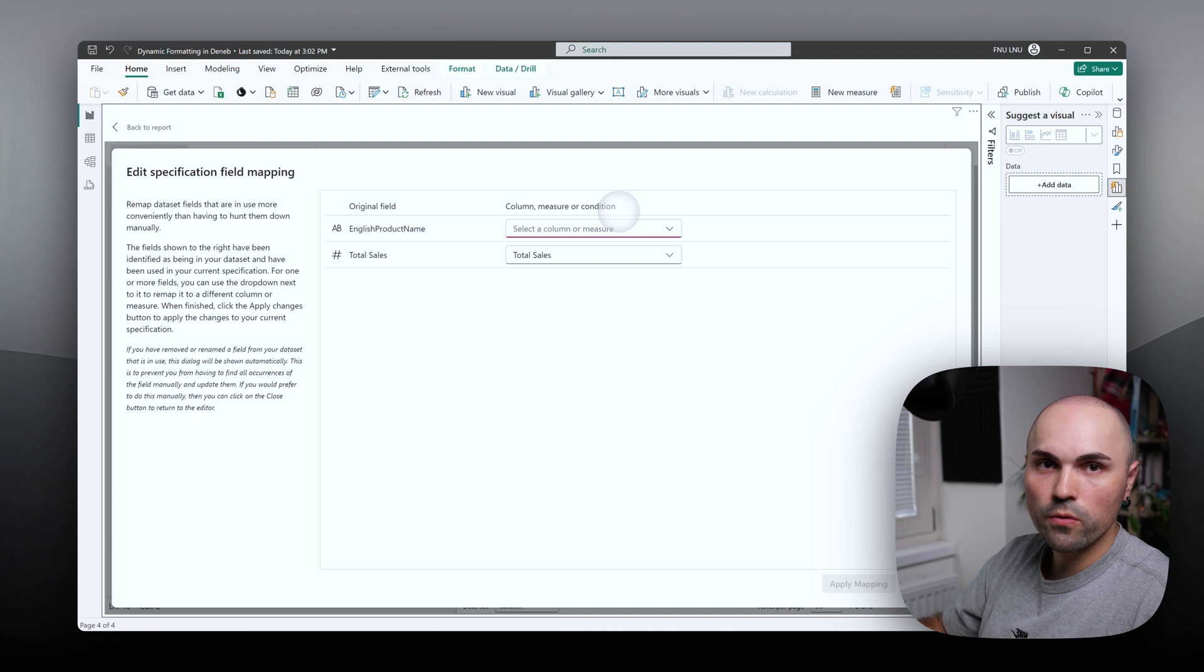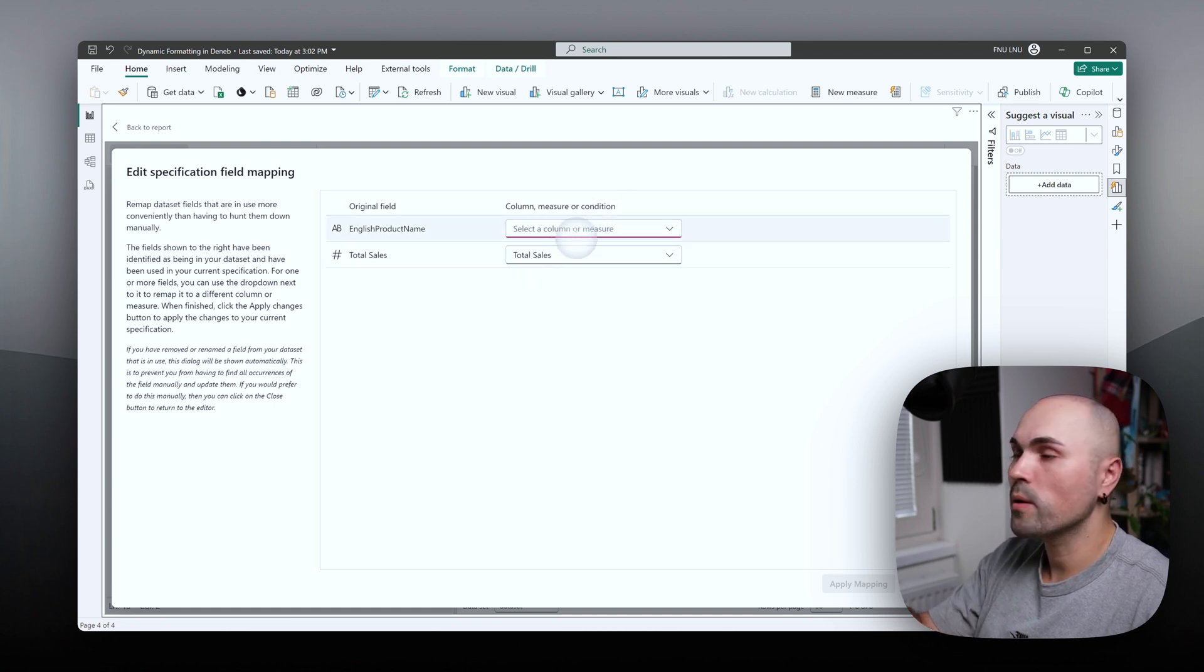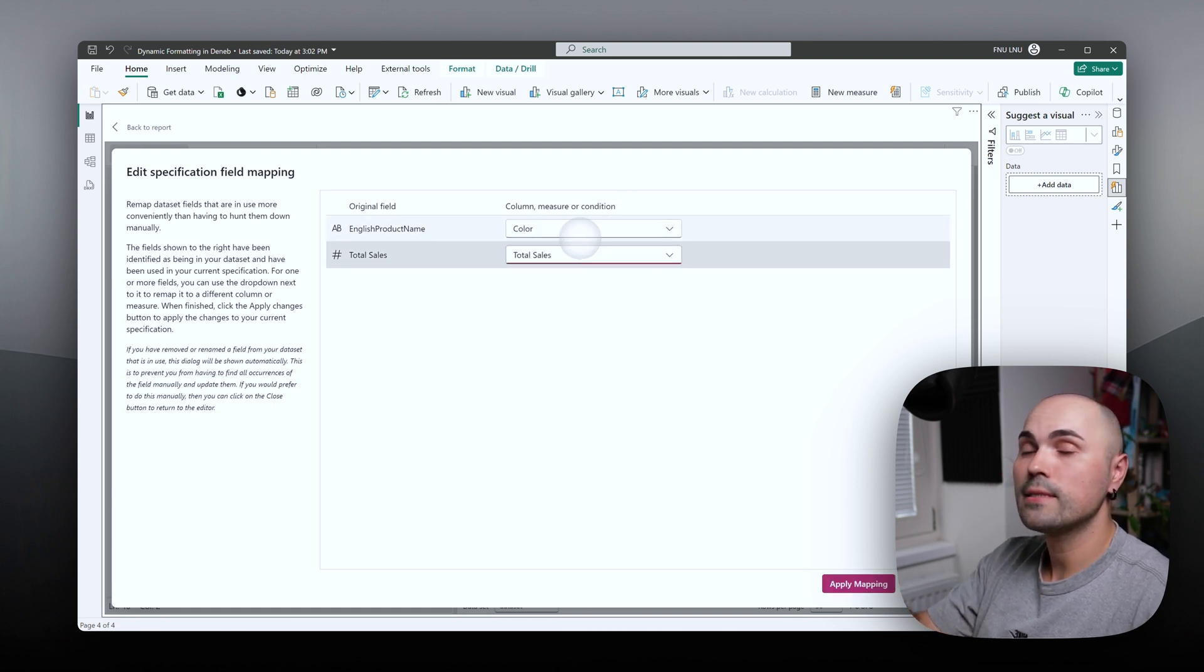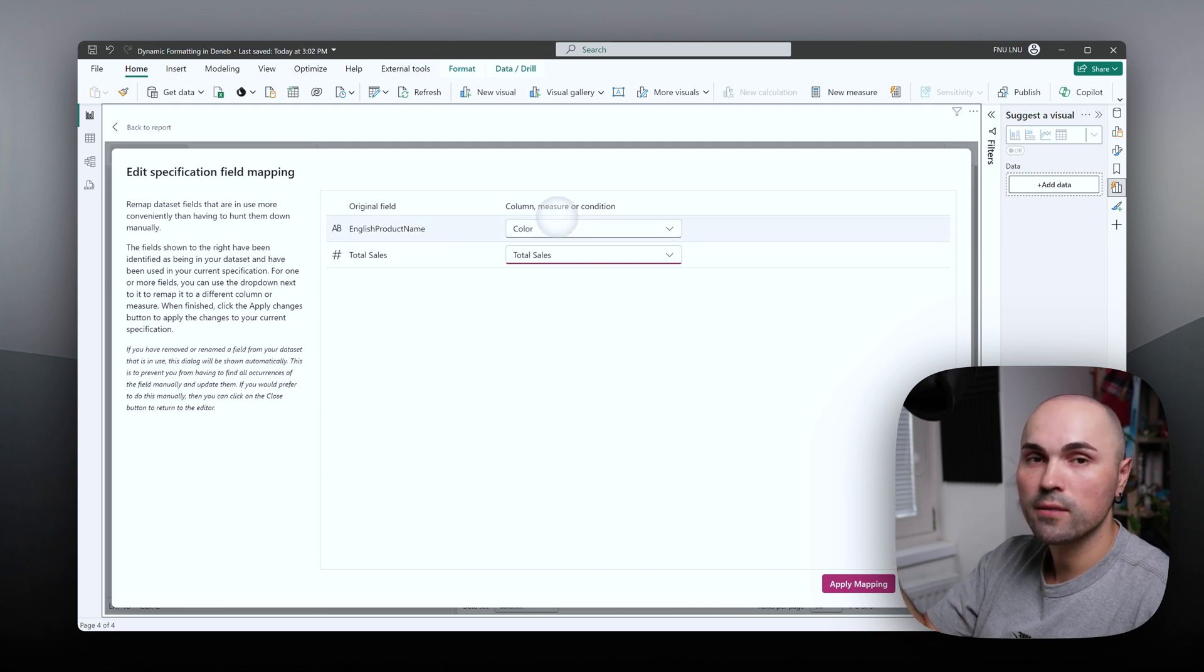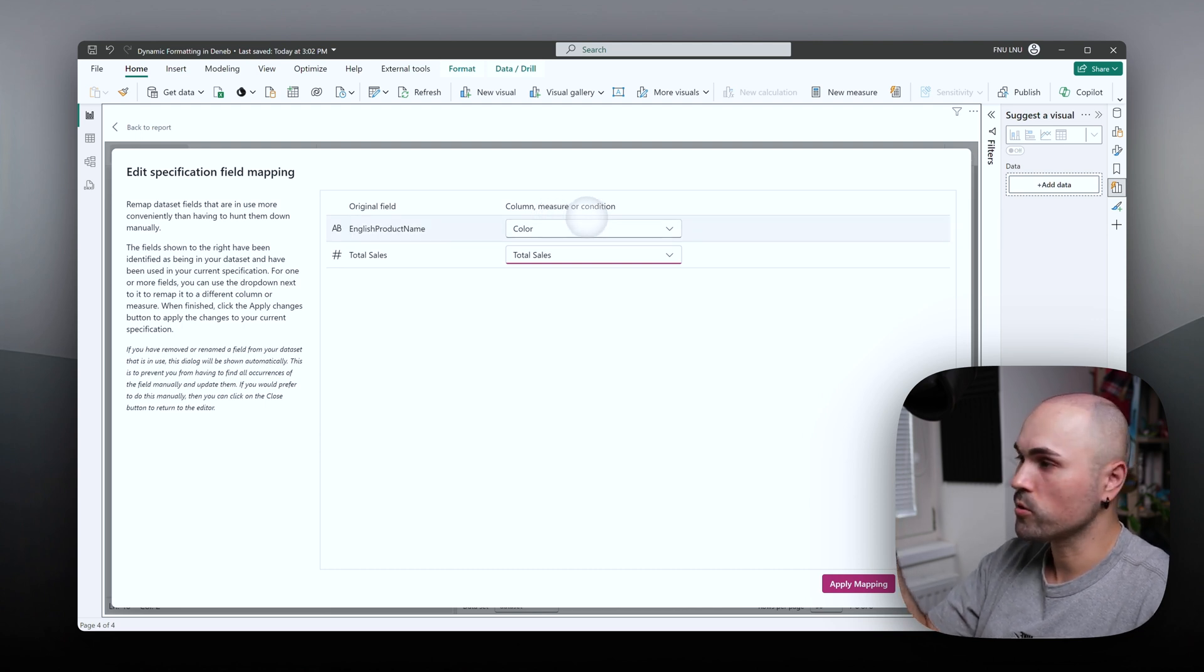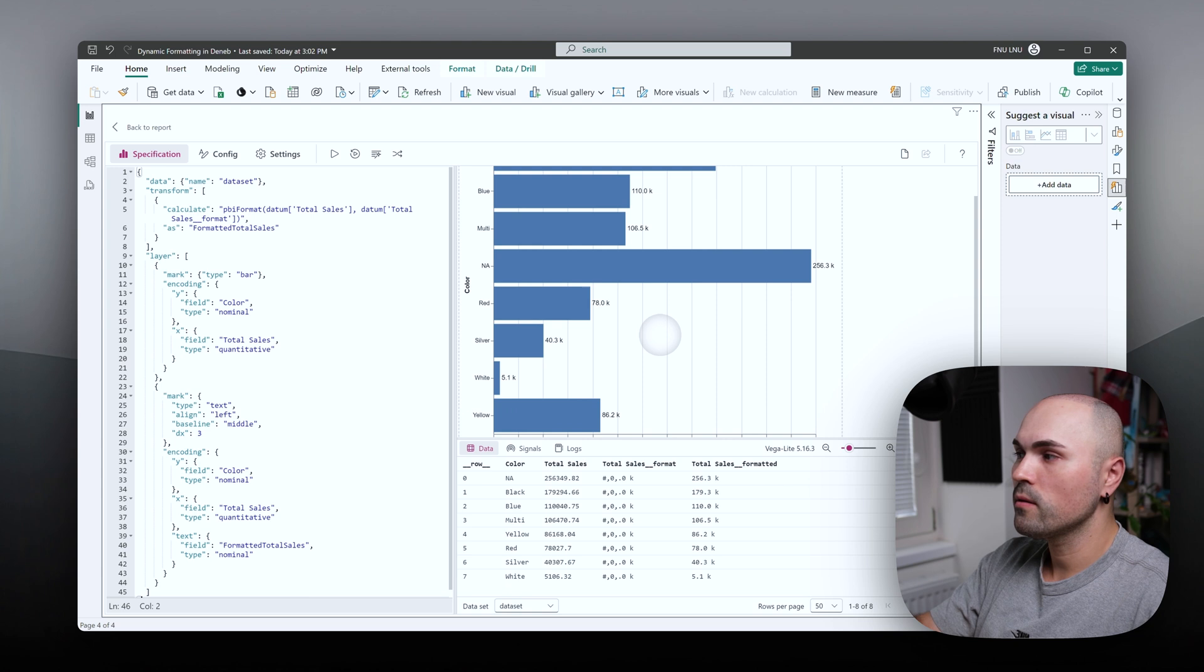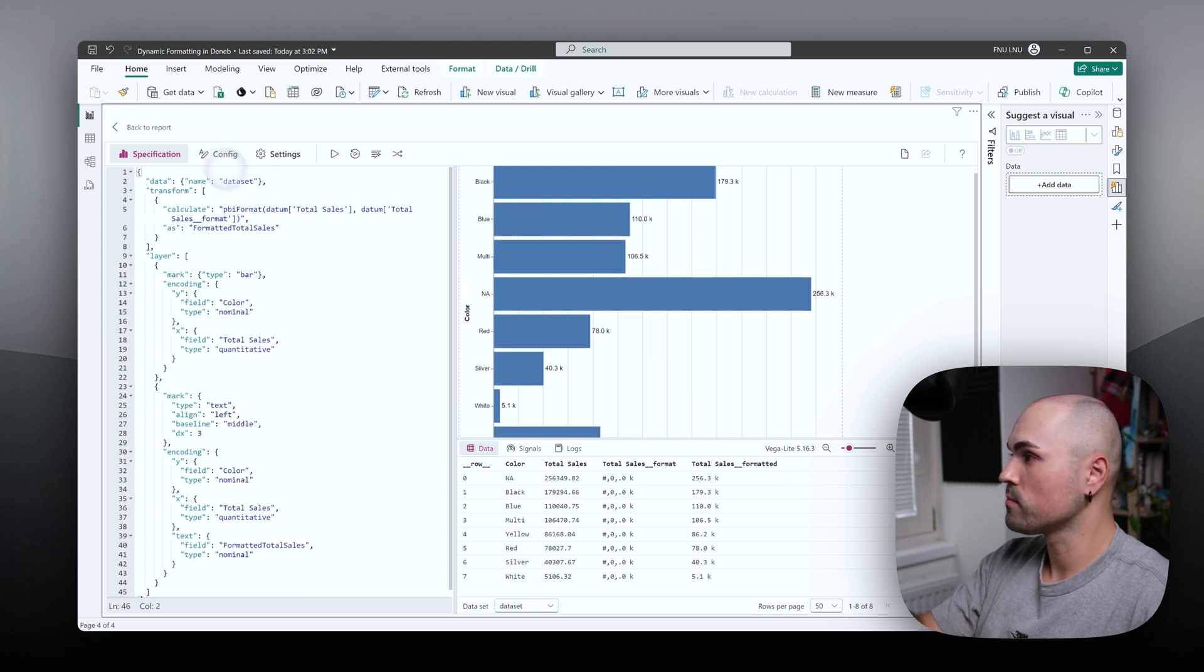Now let's open for editing. And now we need to map the field. It says color. Okay, because we have in the slicer color chosen. Apply mapping. Okay, we see it works.